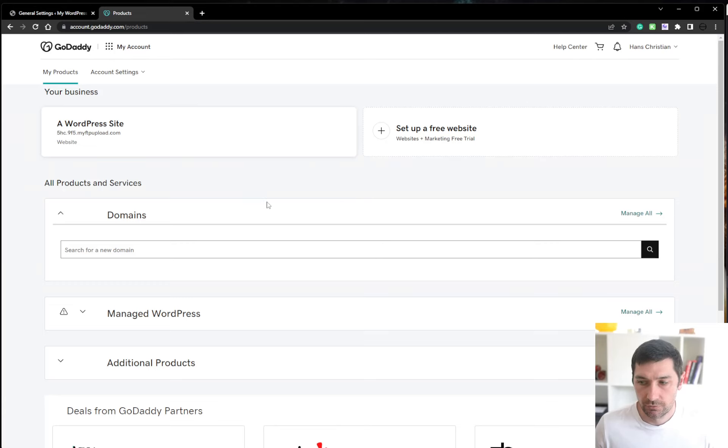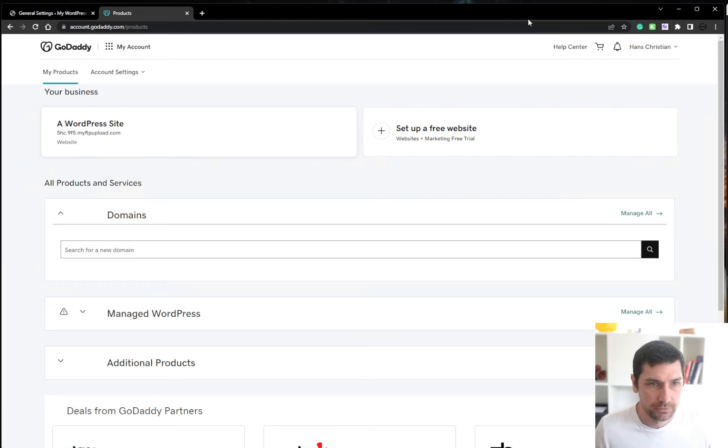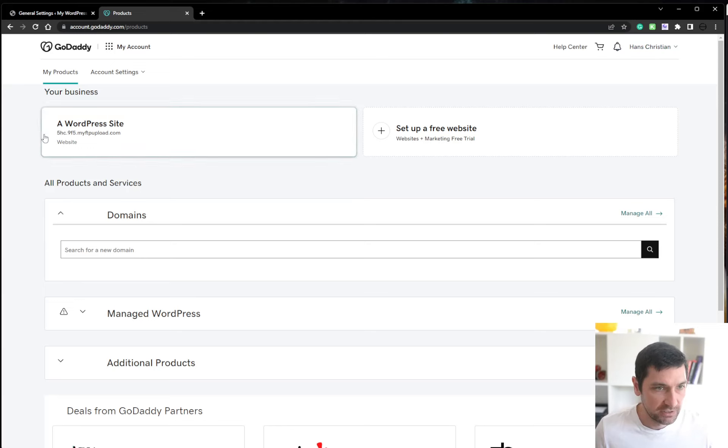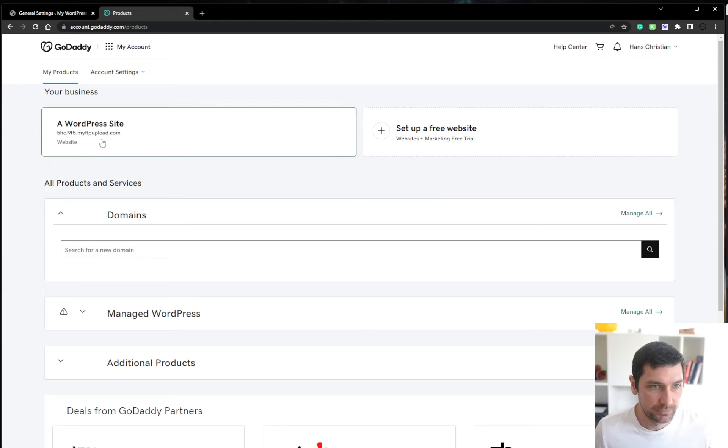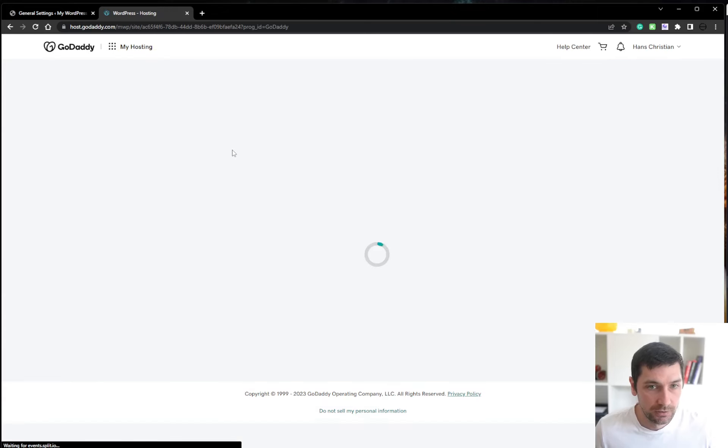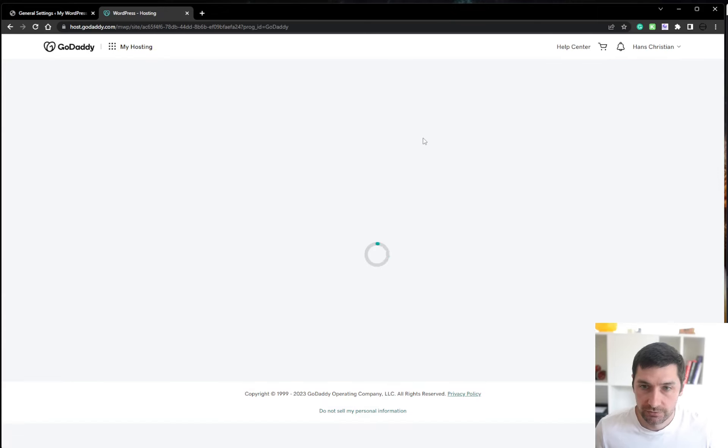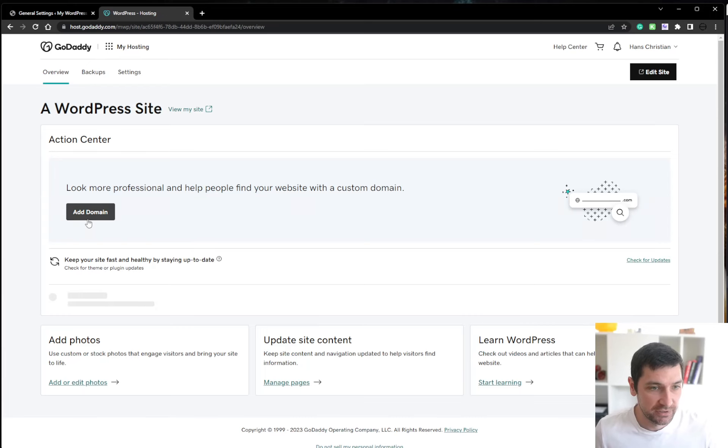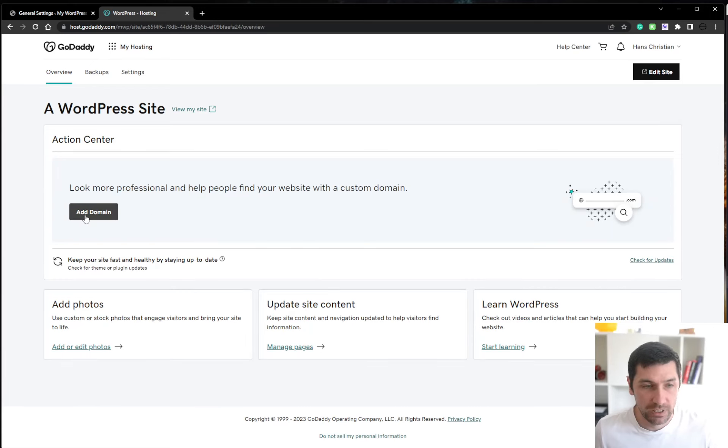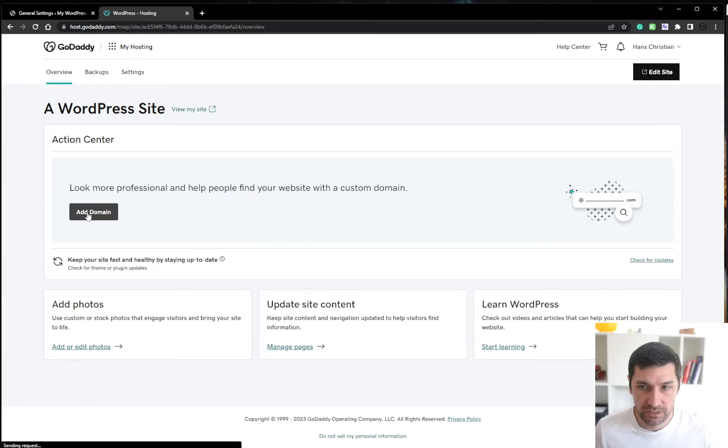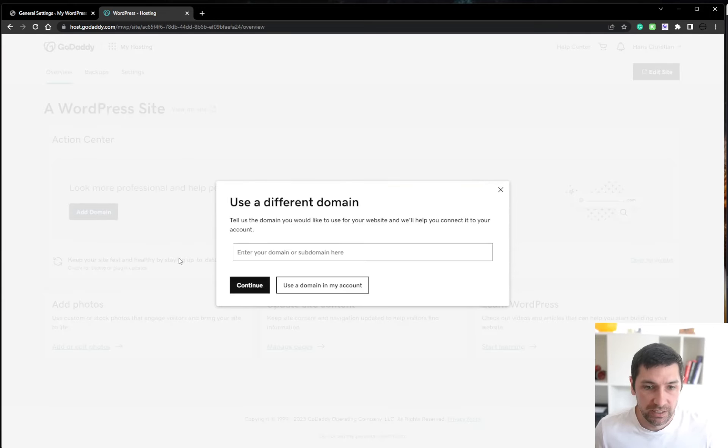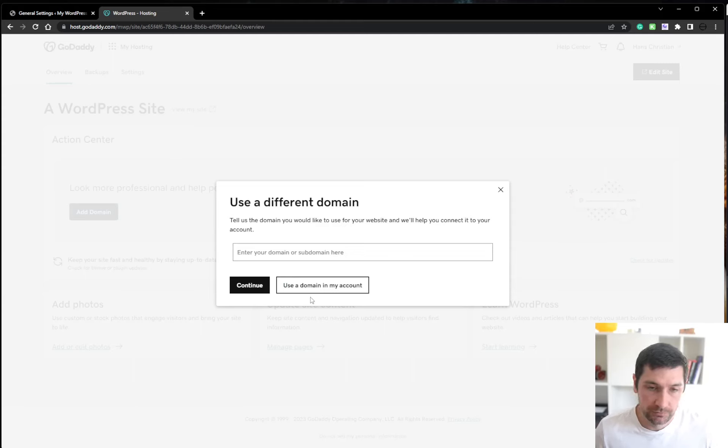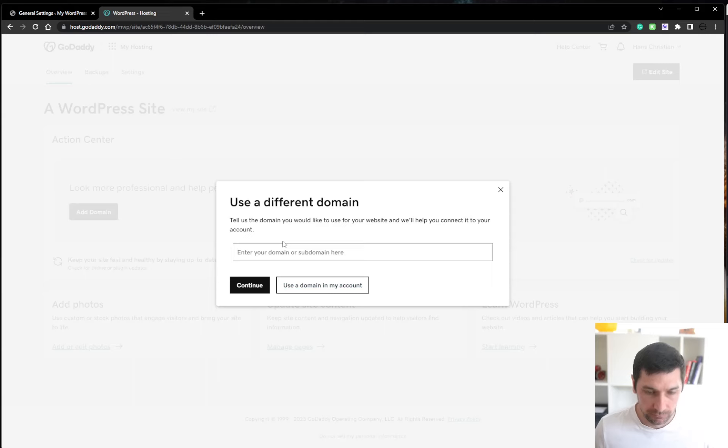Okay, back on GoDaddy account. This is my account and you can see now that I have a WordPress site. So this is the site we just bought or the hosting we just bought. Now I'm going to press this and I want to add a domain. If you already have a domain, you can use that from your account. I'm going to buy a domain.